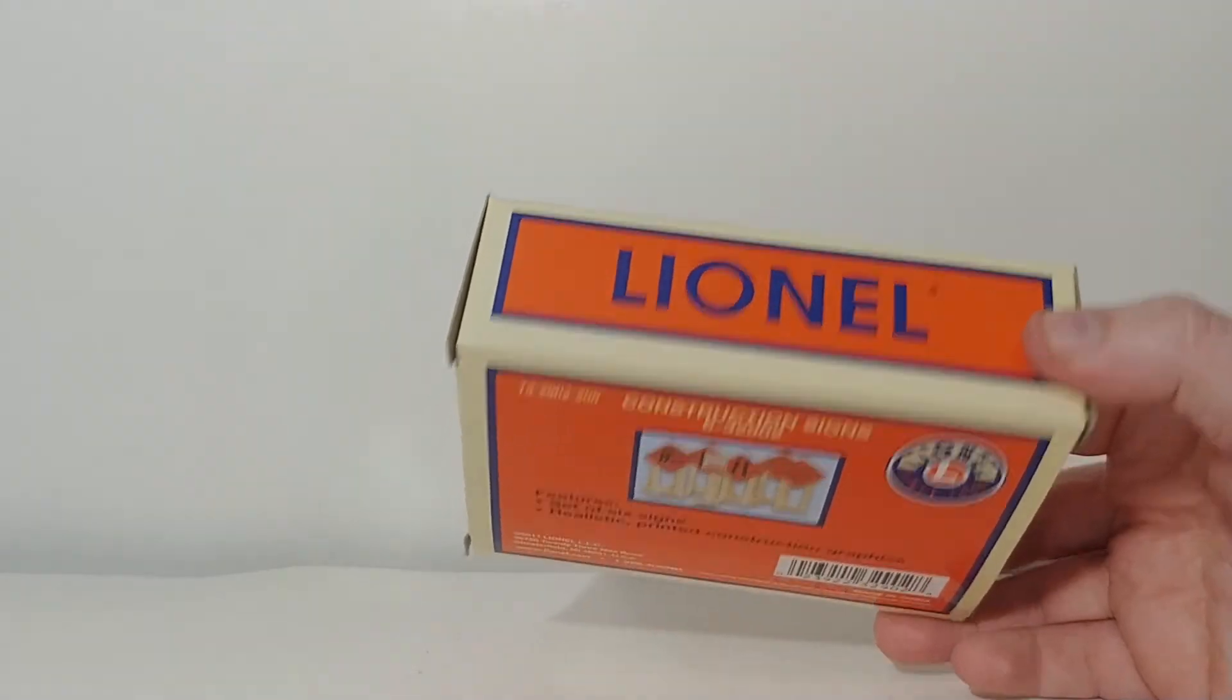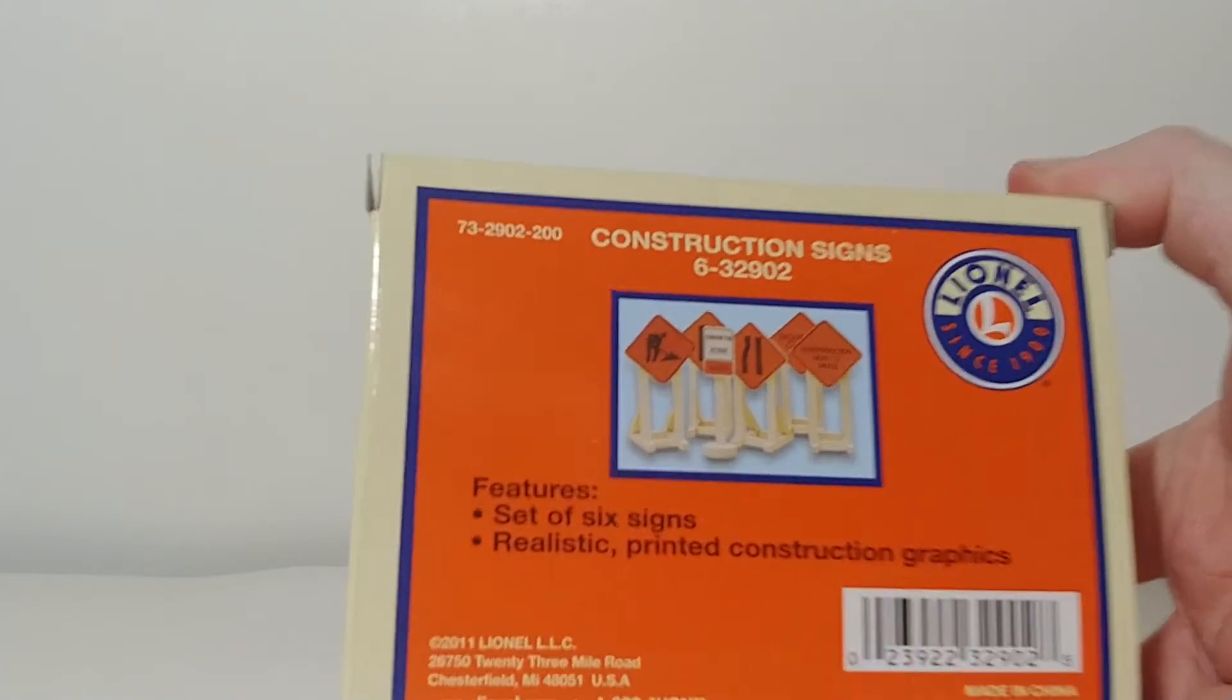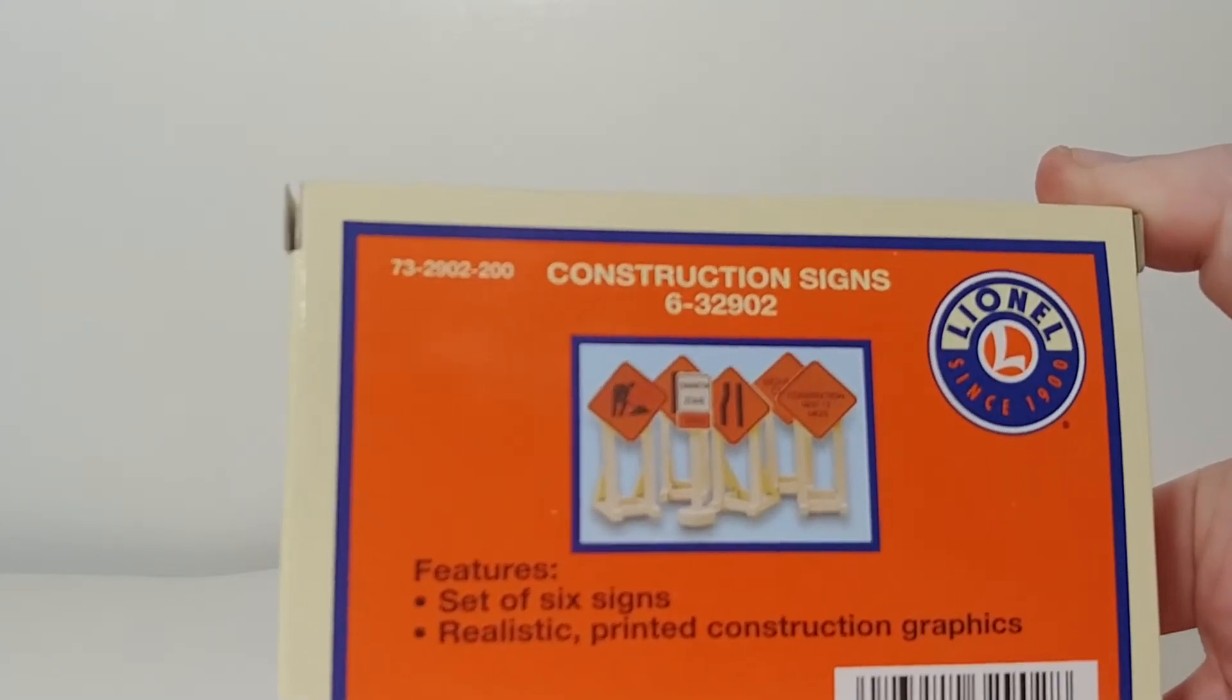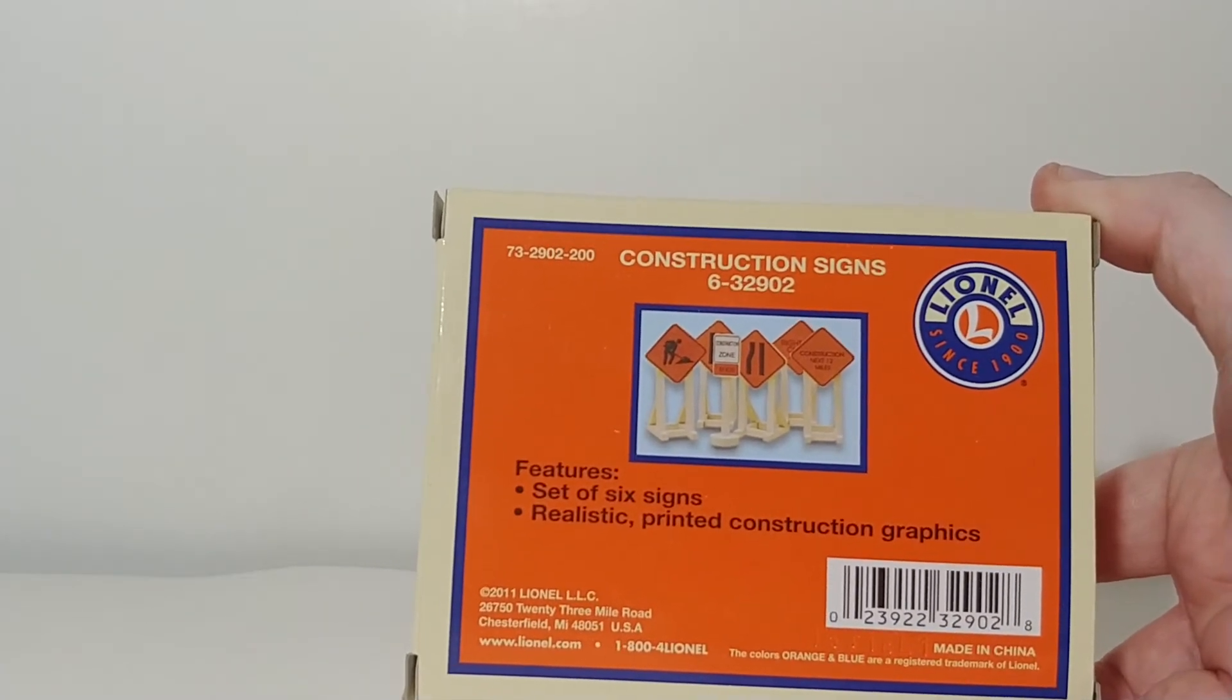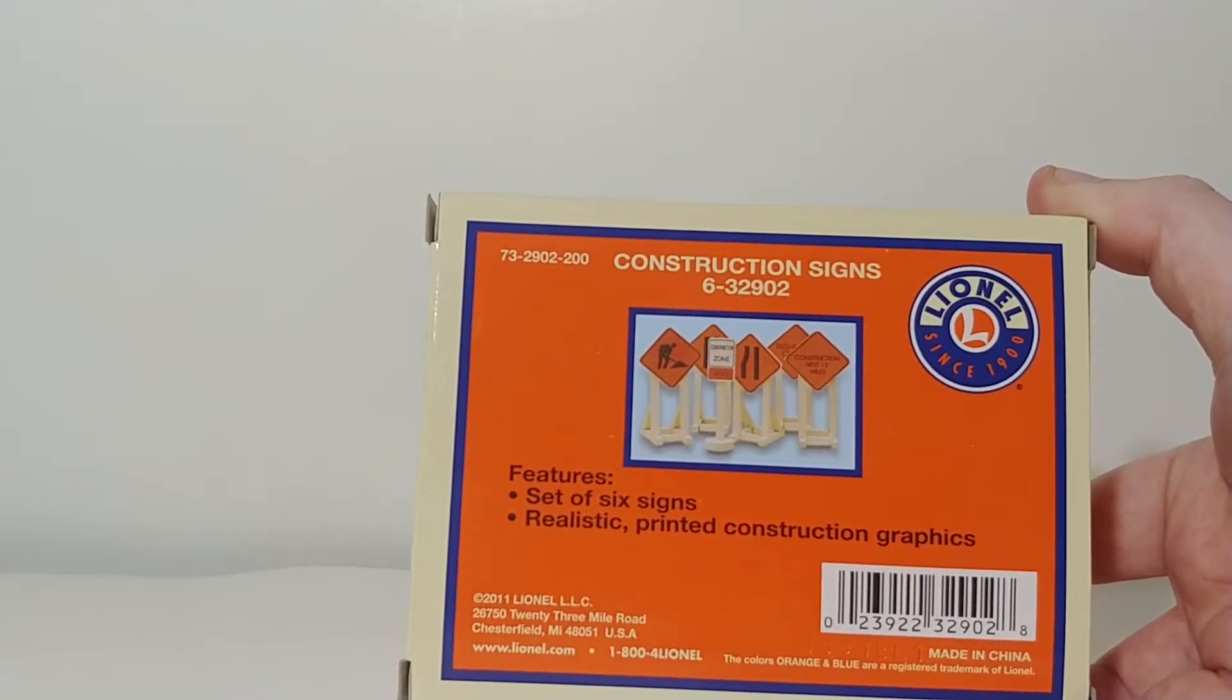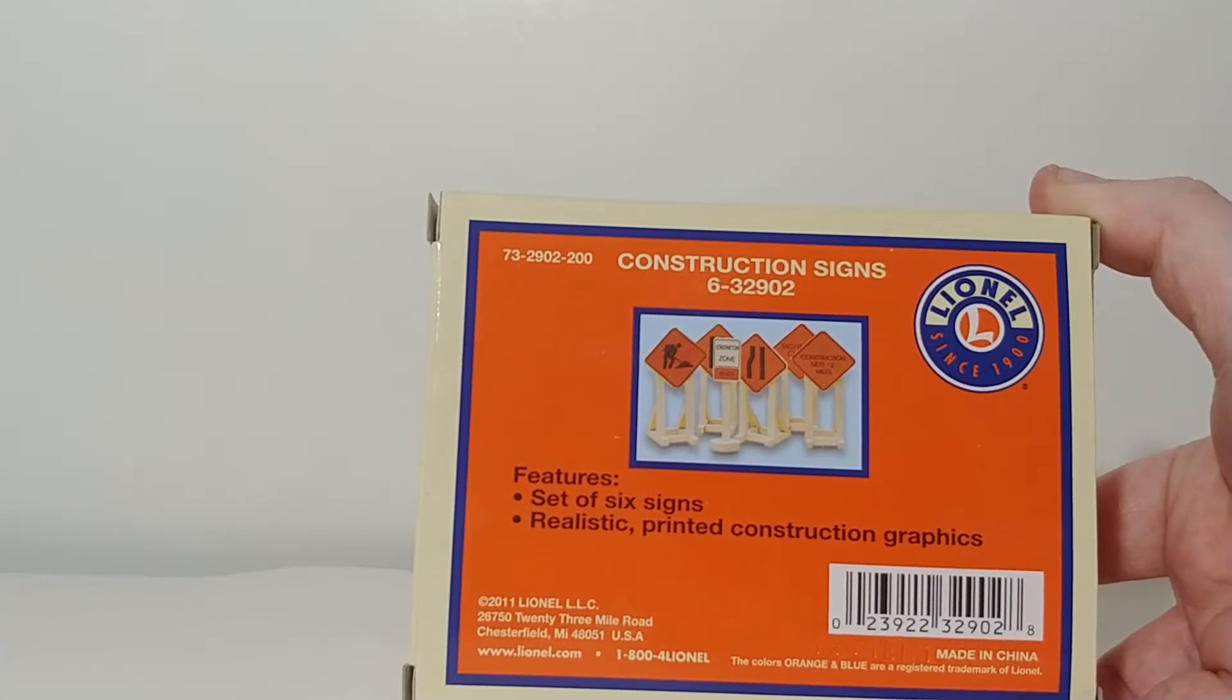The box is kind of nice, and it has six signs in there. On the back it says, set of six signs, realistic printed construction graphics. And there is the UPC code, for those of you that want to look this up, buy it. It appears as though these were made in 2011 by Lionel LLC.